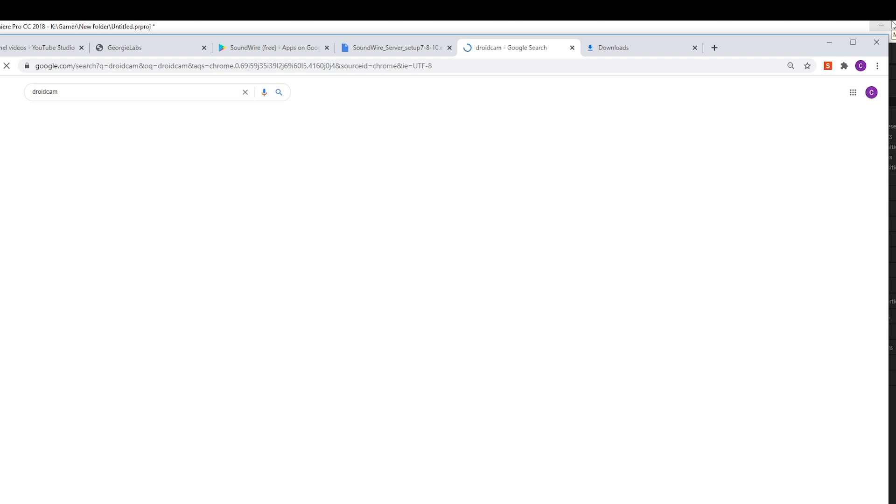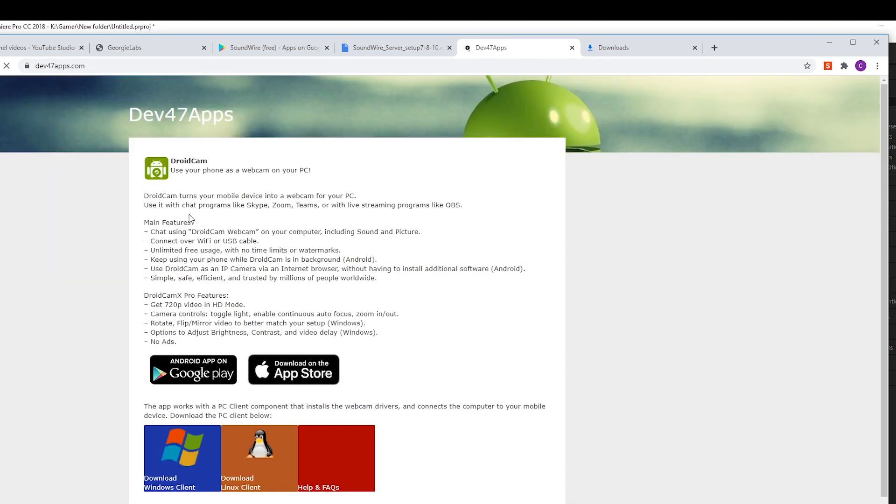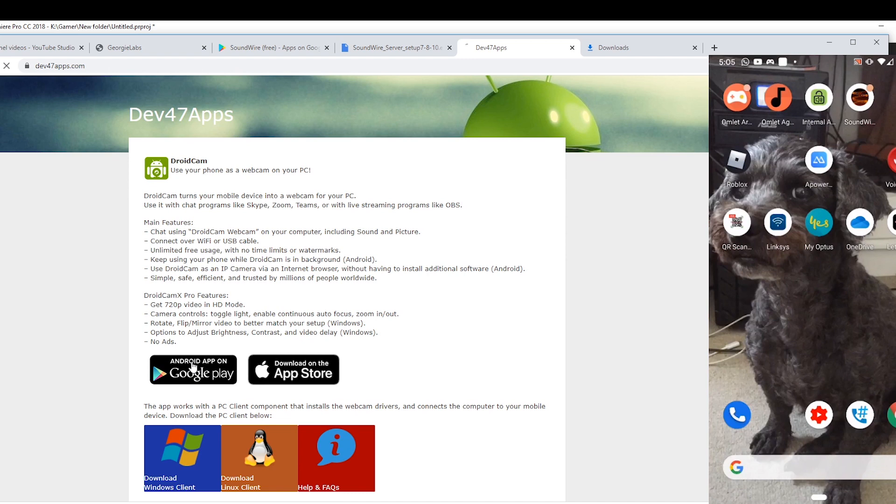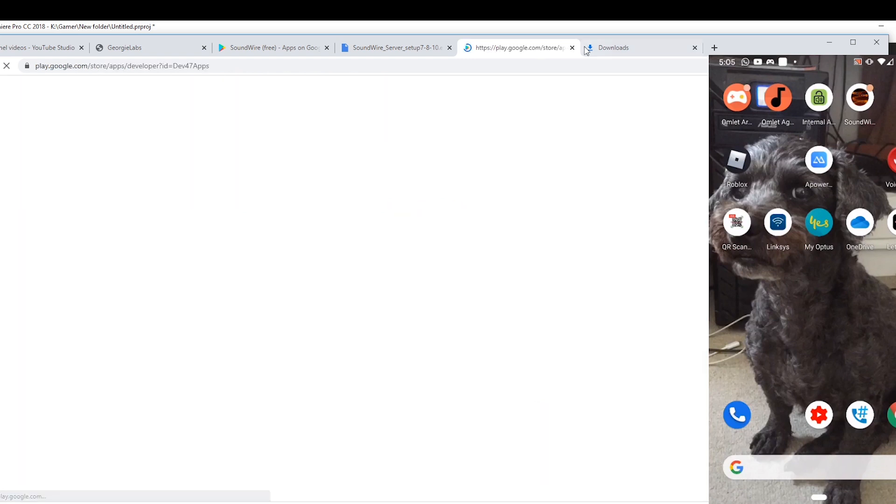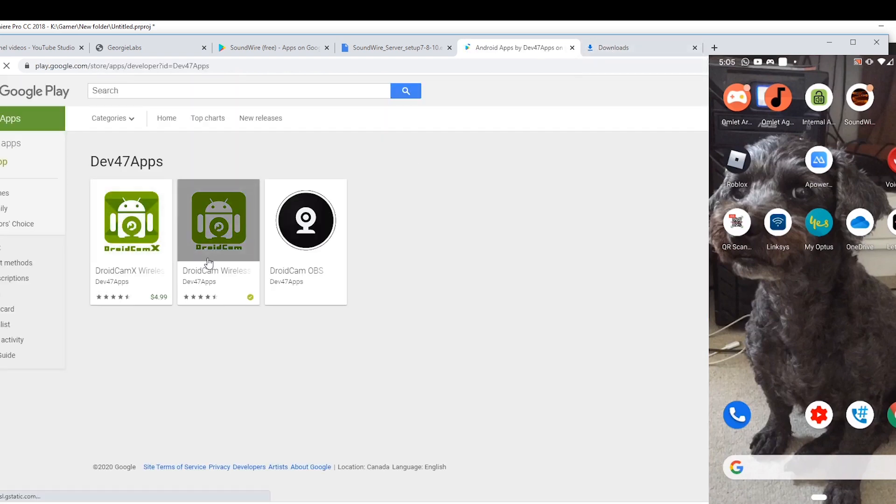So both of these programs are free, guys. Same thing, Google DroidCam, go to dev47apps.com, download to your PC and your phone. Just download the free version.